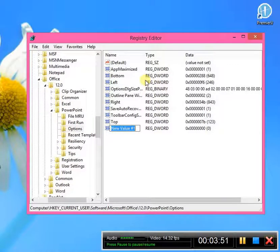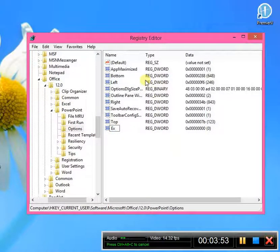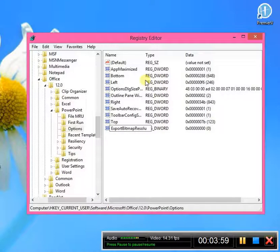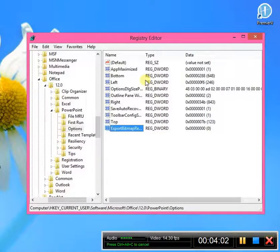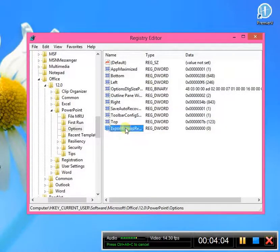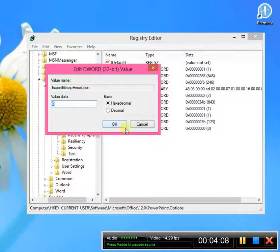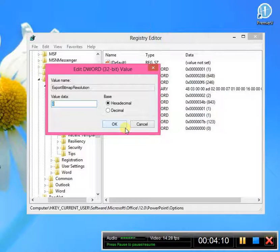So we're going to do that. Now you're going to give it a name, and you're going to name it ExportBitmapResolution. Okay? That's what we're going to do. And we're going to double-click it, and it's going to open up. Here's where you're going to tell it how many pixels that you want your resolution to be in PowerPoint.